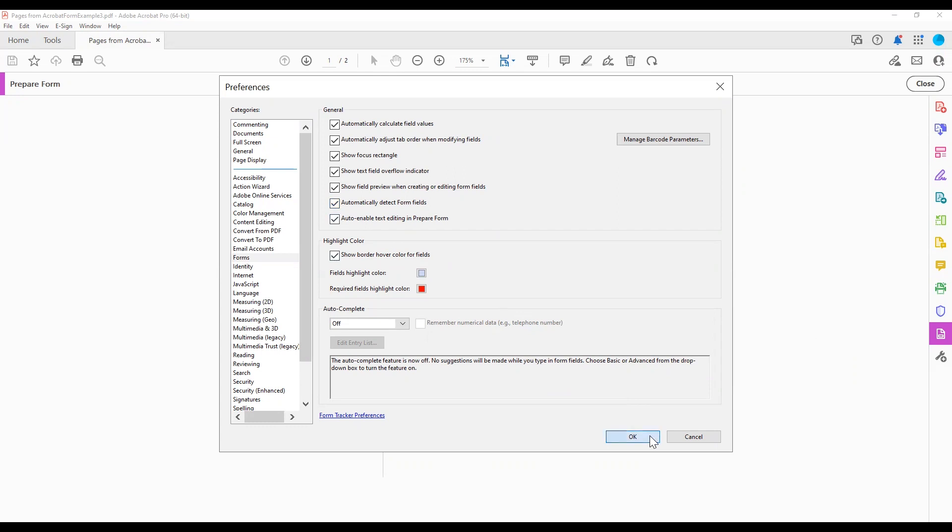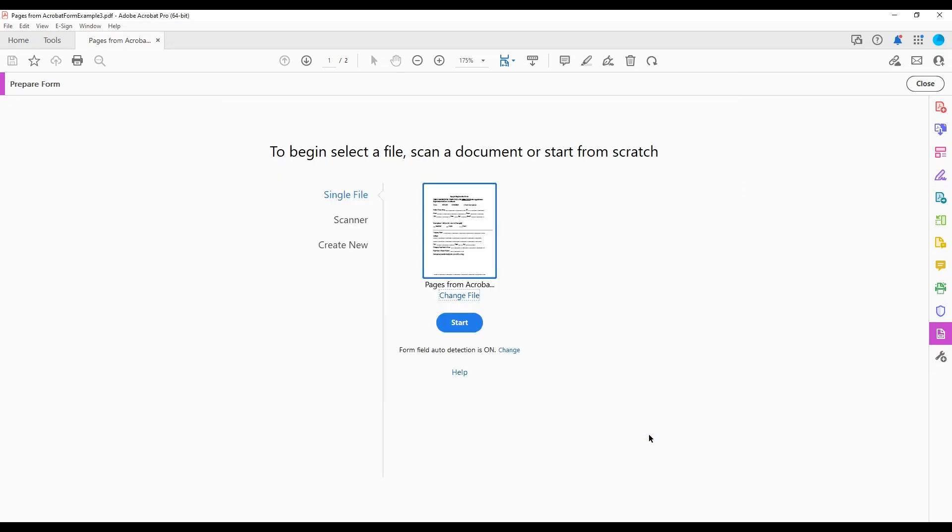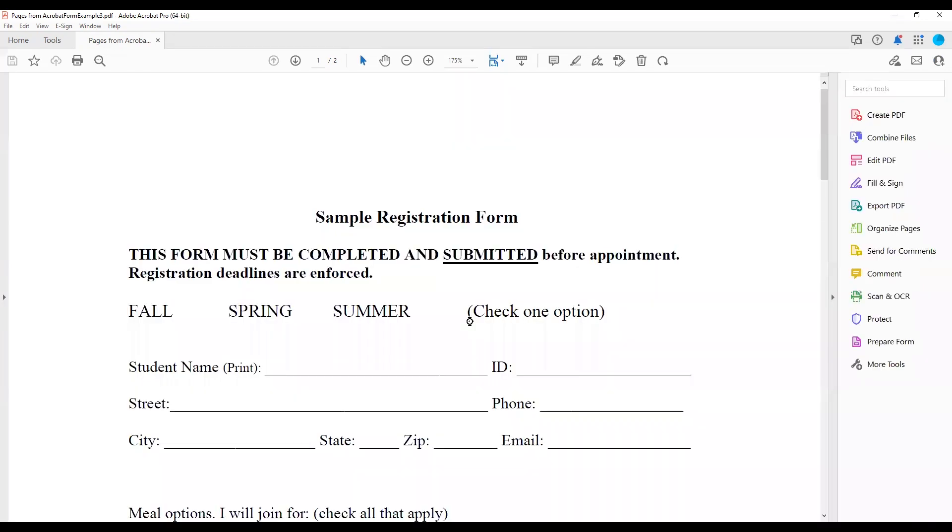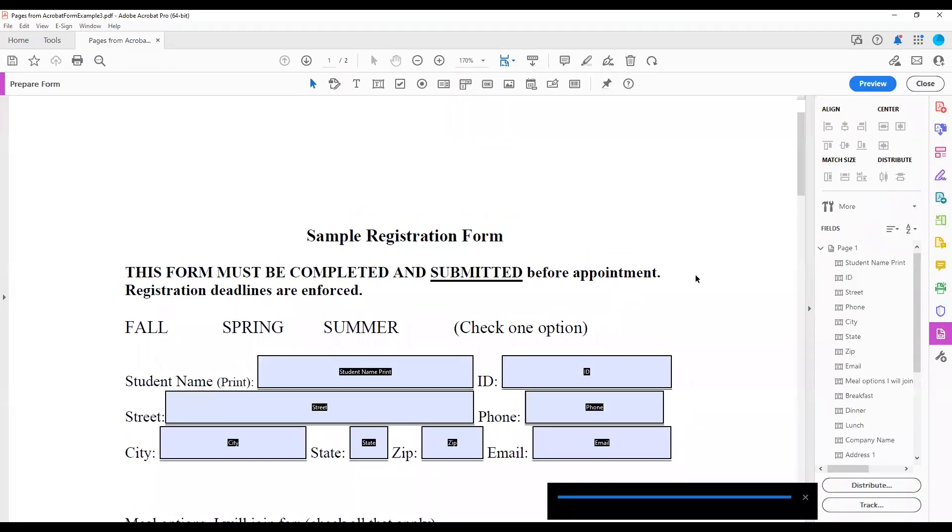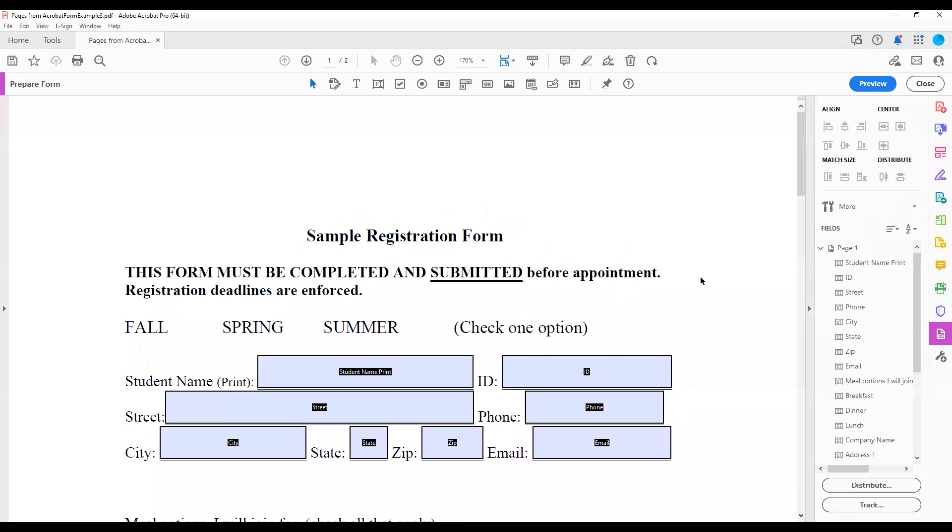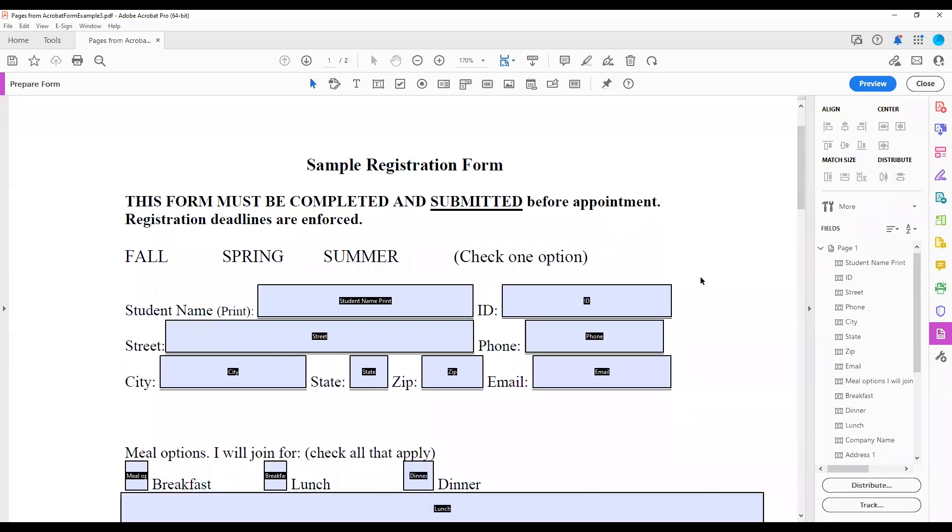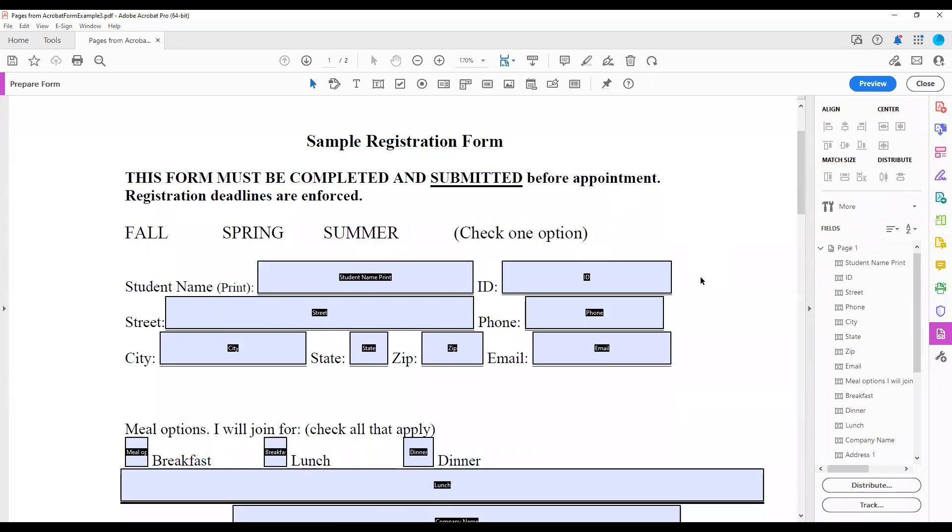The text should now read Form Field Auto-detection is on. Choose the Start button. Form fields will appear in your document.